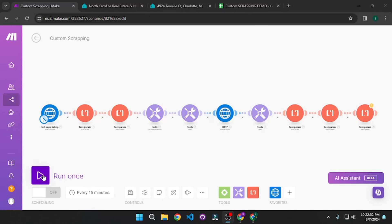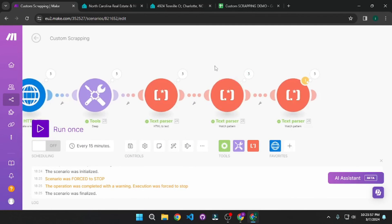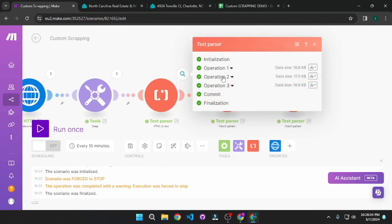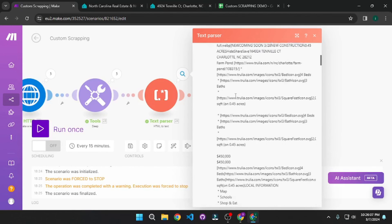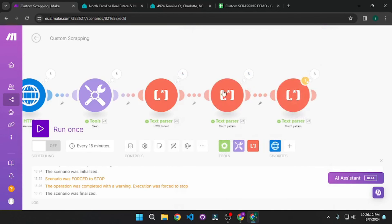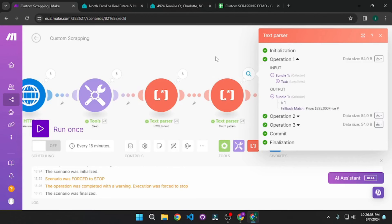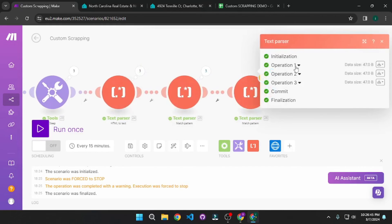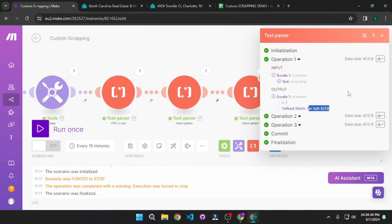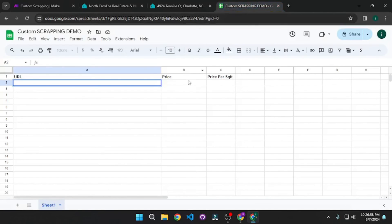This will give a warning that a transformer should not be last — just ignore this and run anyway. The results are here. If we zoom in, we can see we're getting individual listings, parsing them, stripping the HTML, and getting the price. There's something a bit extra because Make uses greedy matching by default — we'll fix this in a minute. And here we're getting the price per square feet as well. Let's now write these details into the Google Sheet I created.